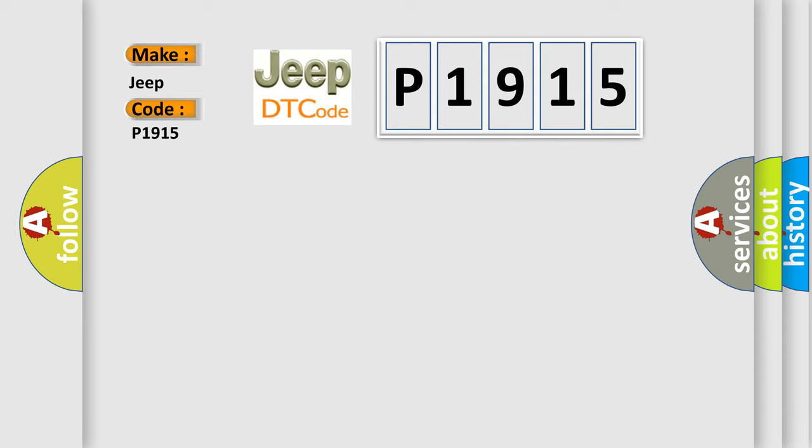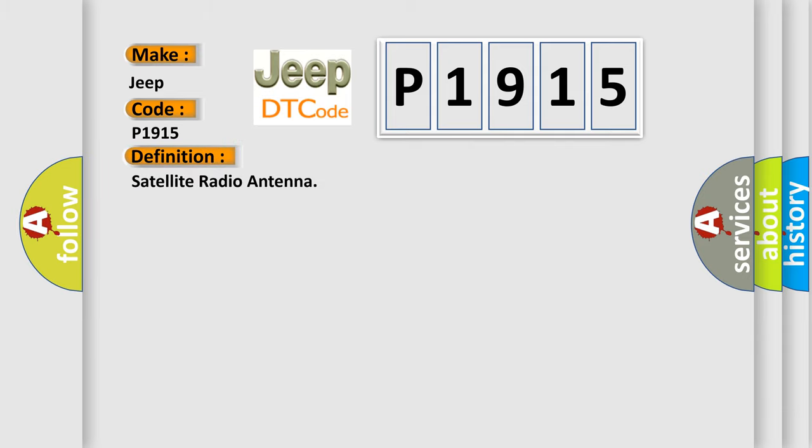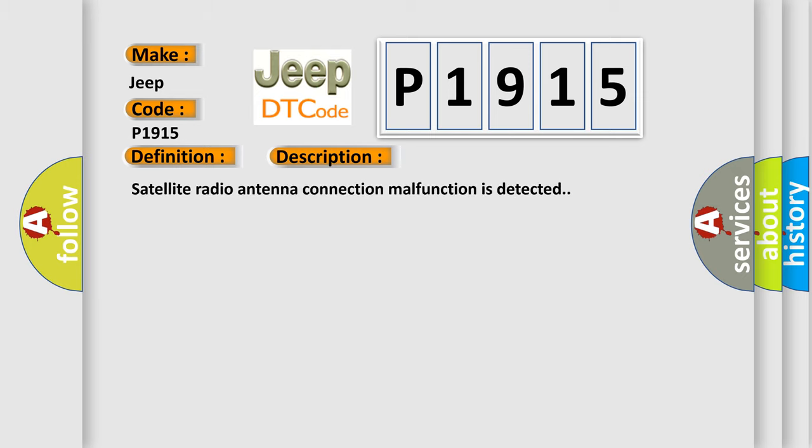The basic definition is satellite radio antenna. And now this is a short description of this DTC code. Satellite radio antenna connection malfunction is detected.